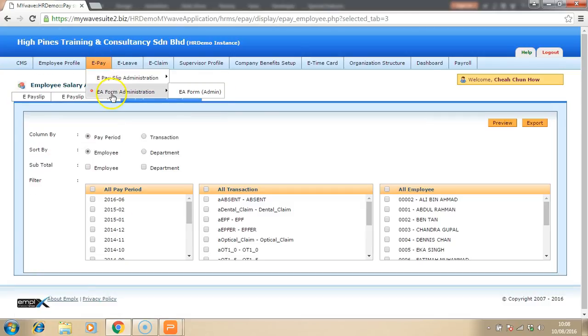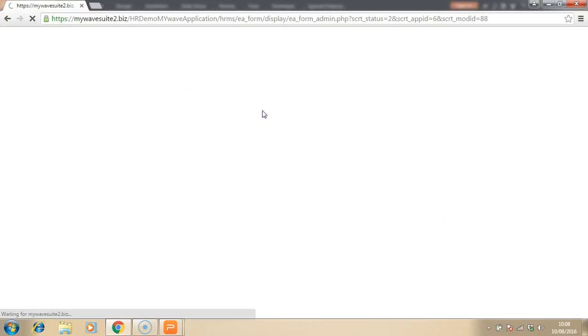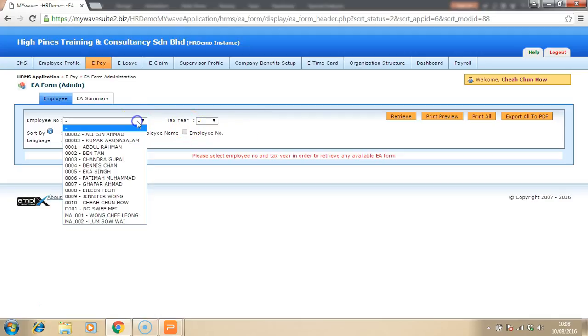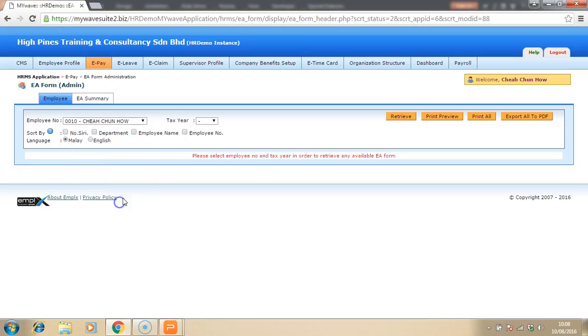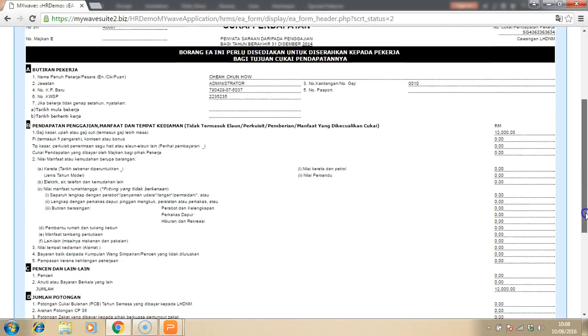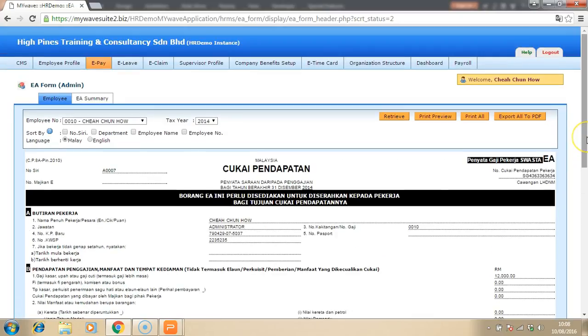They can also retrieve the EA form. For example, choose an employee and a tax year. And the employee will be able to look at their EA form. The payroll manager no longer have to generate this form by using Excel or manually write into the form and then email or pass the envelope of the letter to the employees manually. Everything is done online.